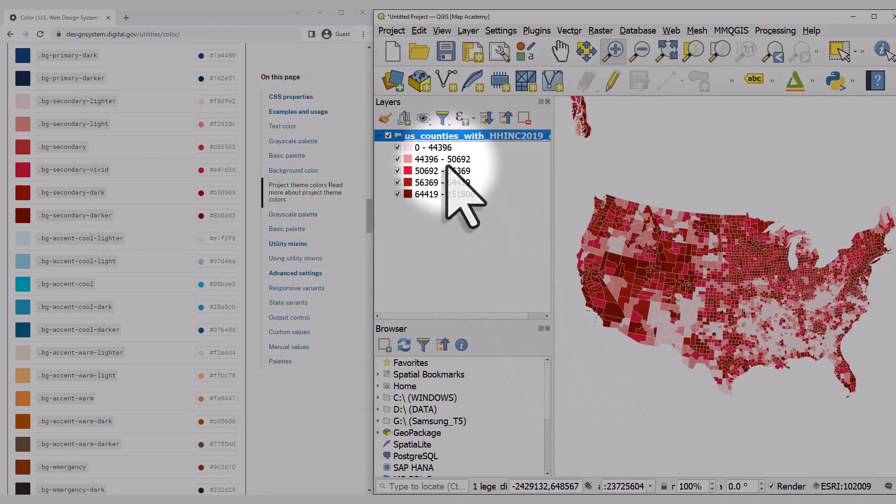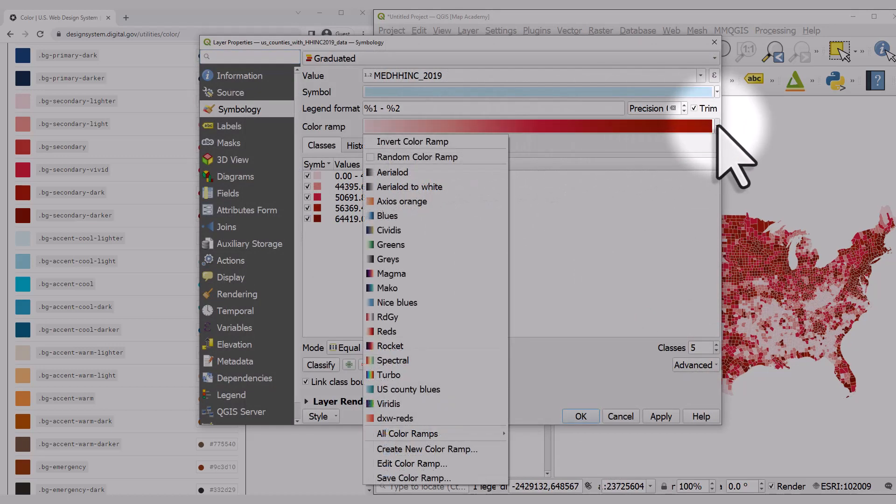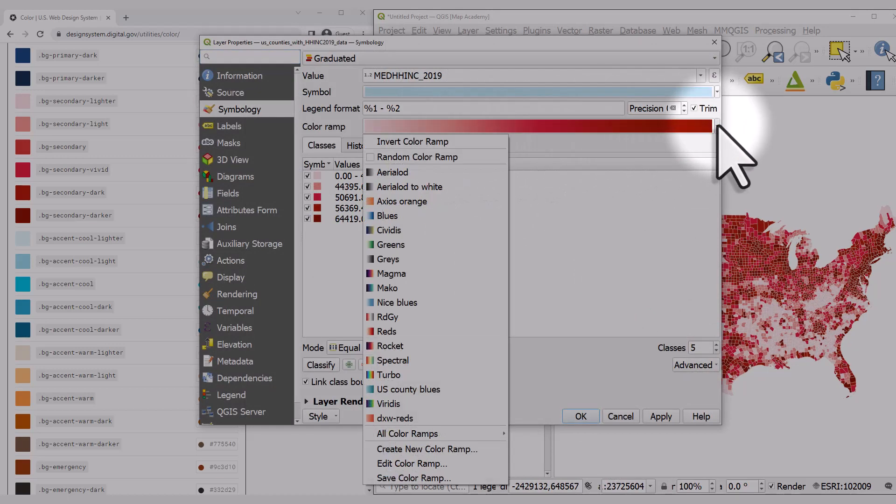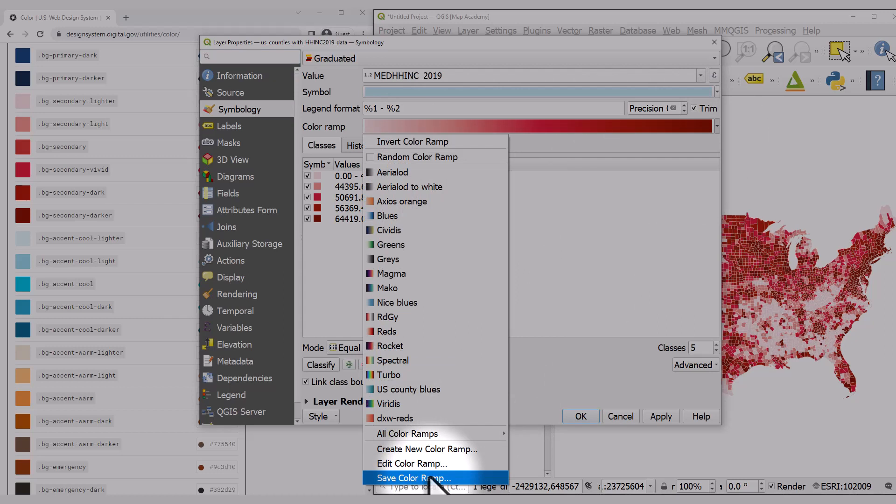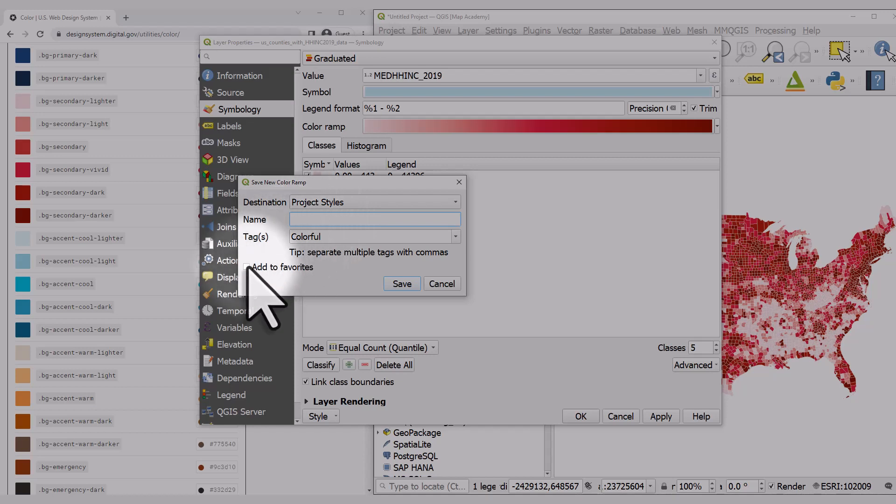That's how you can create a new color scheme. If you want to save it, double-click at the end of the gradient, hit save color ramp, and give it a name. If you want it to appear in your list by default, tick the Add to Favorites box.